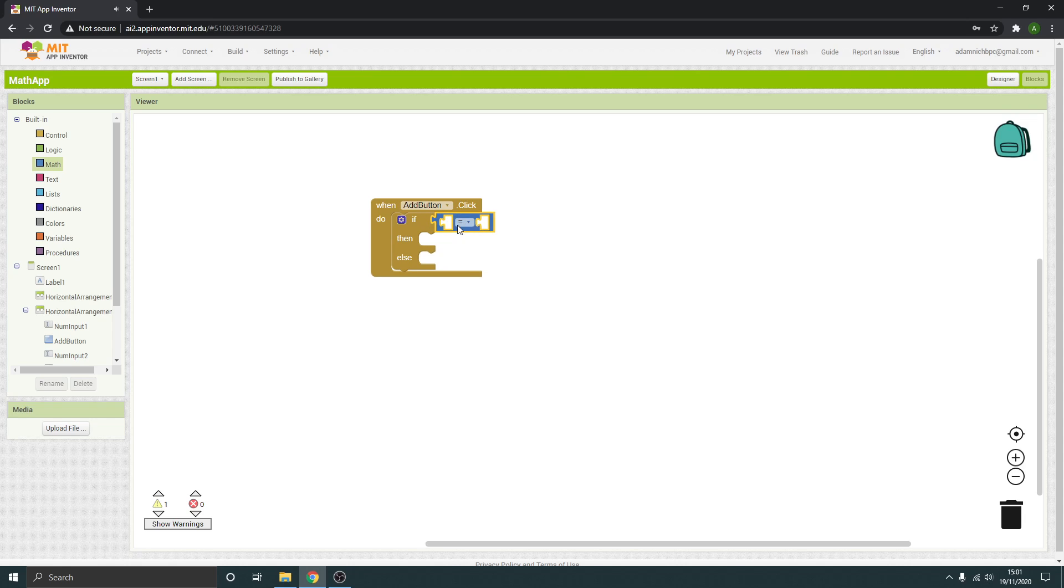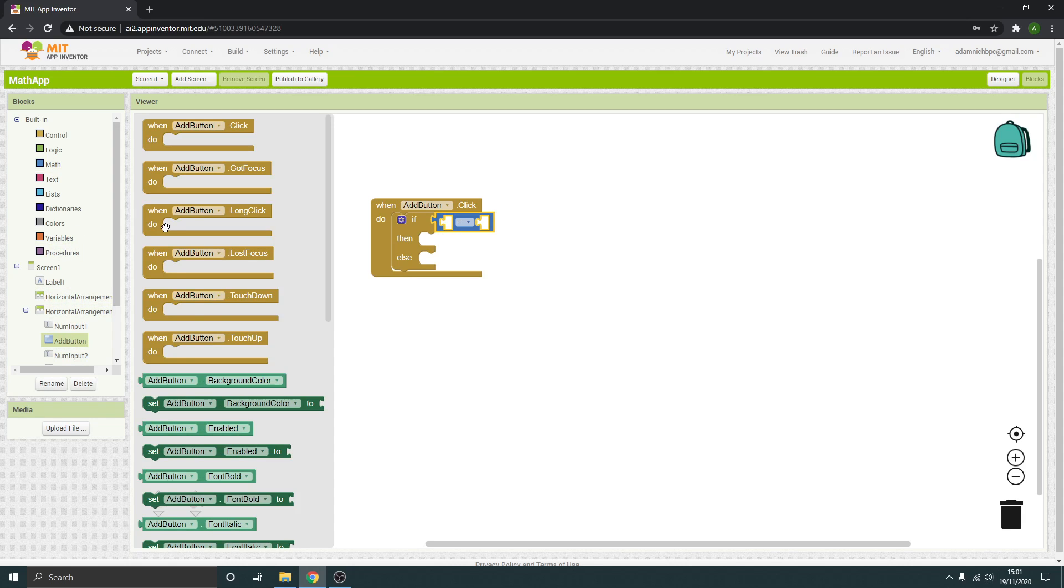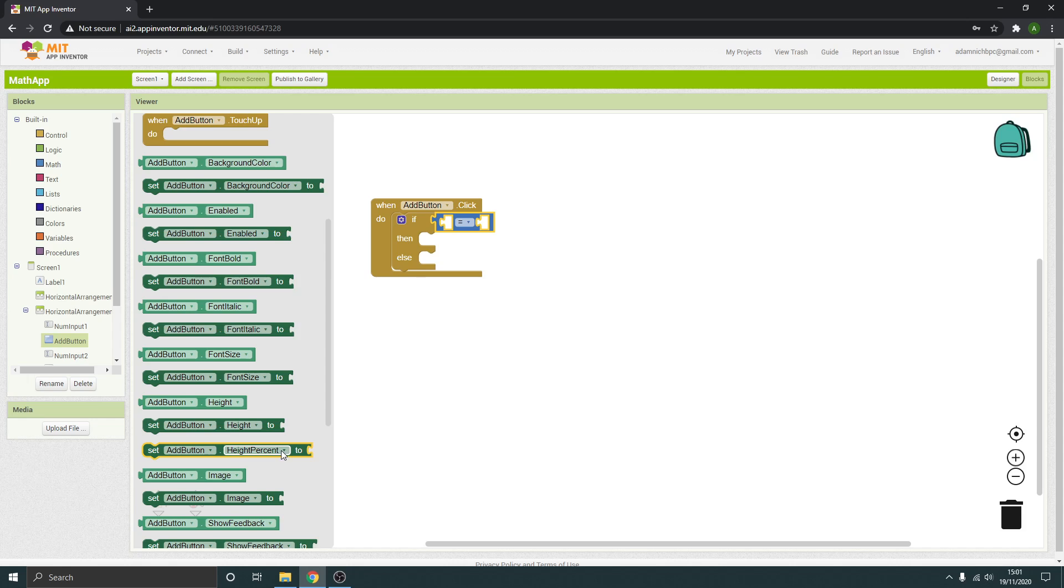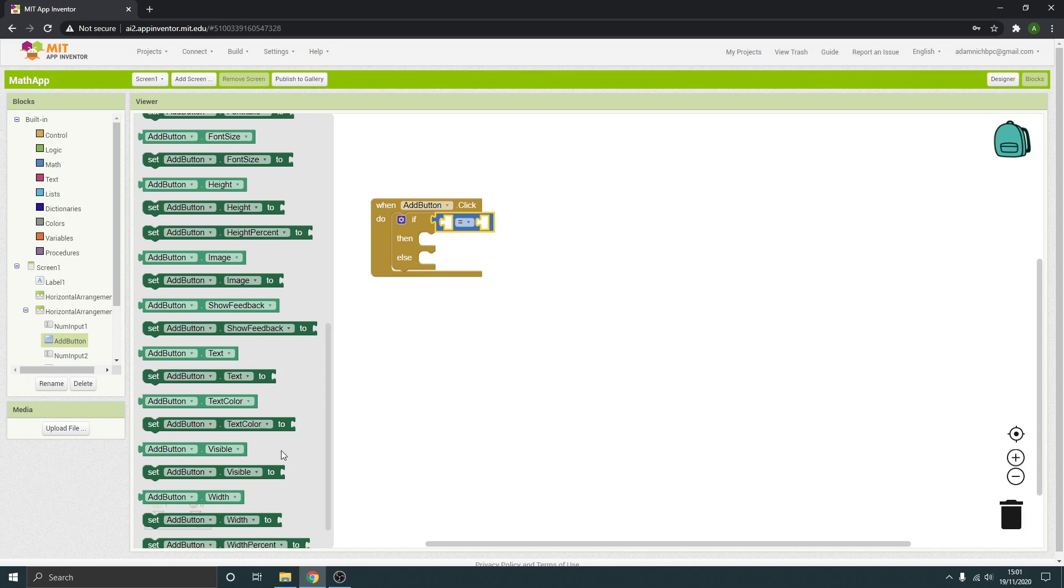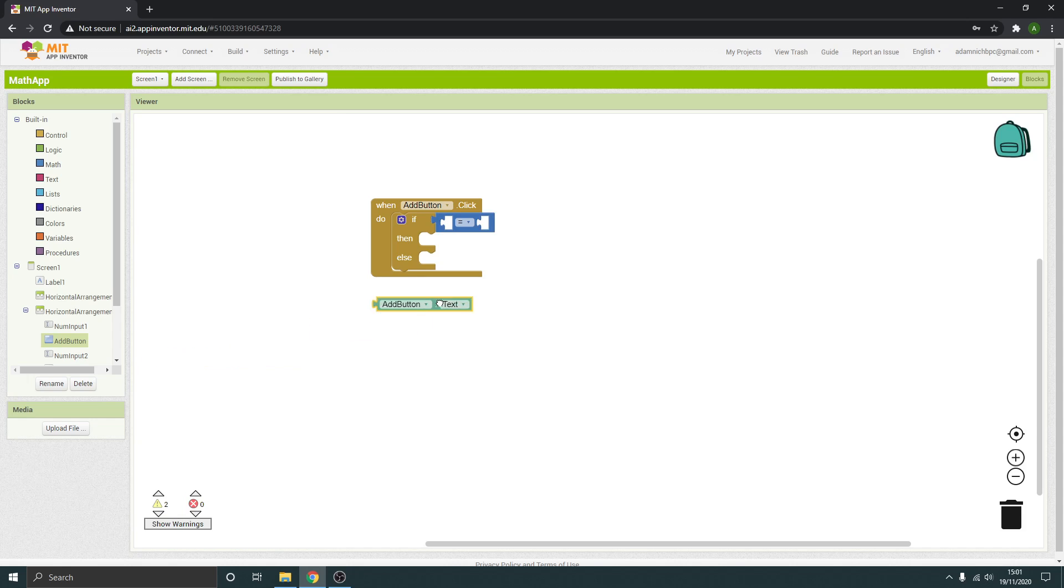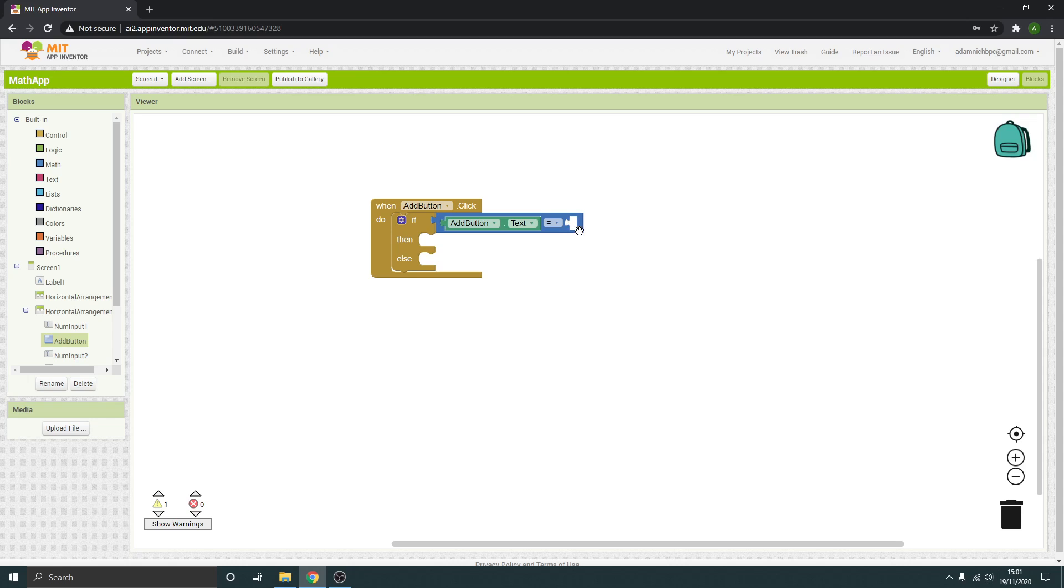So if the text in that button, so go to our add button, add button text, put that there. If the add button text is equal to, what is it now, a plus.